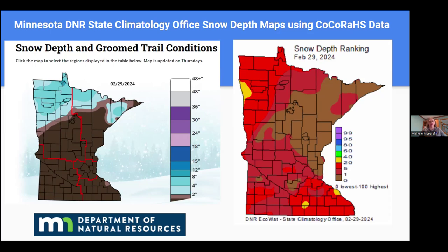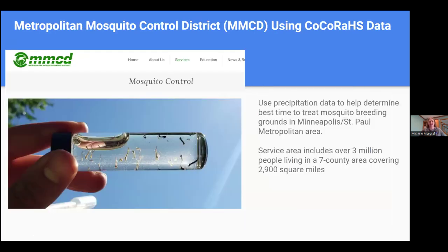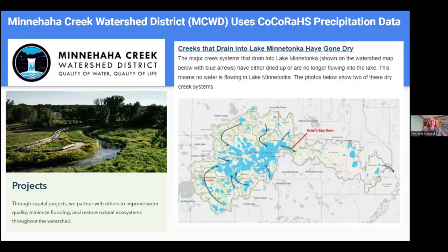Another interesting example is from the Twin Cities Metro Area. The Metropolitan Mosquito Control District uses CoCoRaHS data along with other precipitation data from partners to determine when it's the best time to drop pellets in wetlands and lakes across the seven-county metro area. Their area covers about 29,000 square miles with over 3 million people. Mosquitoes come out after significant rainfall, so they target areas and timing to drop pellets in the water so larvae cannot develop into mosquitoes — a public health benefit for the Twin Cities.